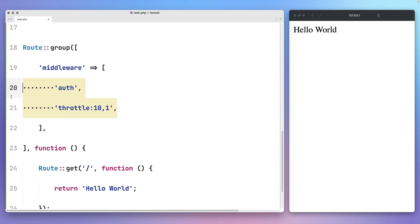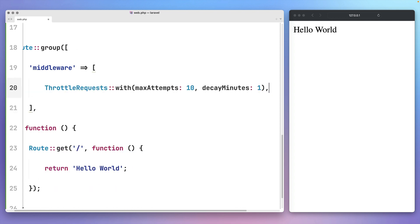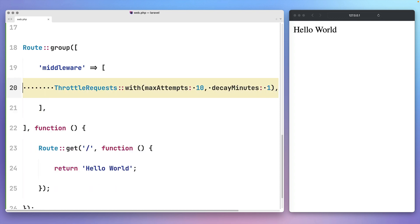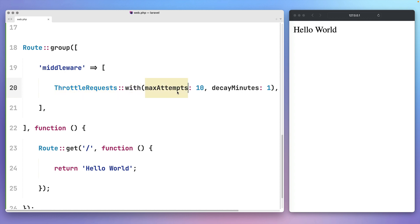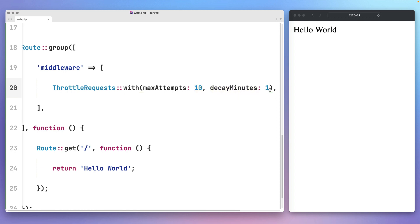And that's why, on the latest version of Laravel, we are starting to introduce a typed API for first-party middlewares. So here in this example, you can use a throttle request middleware with a max attempt of 10 and a decay in minutes of 1, so you know exactly what these arguments are referring to.